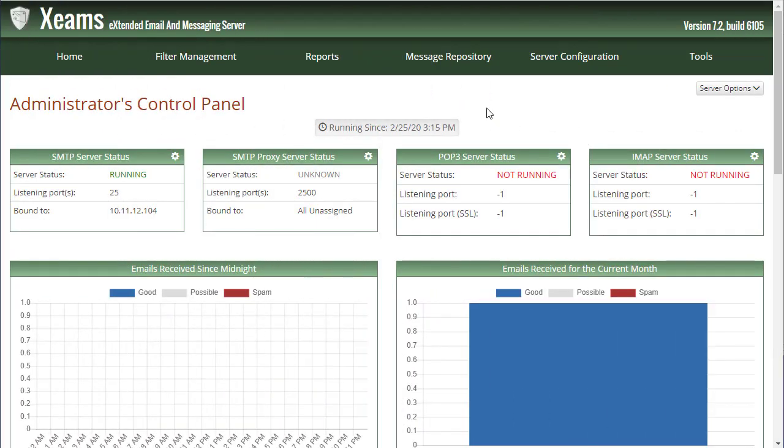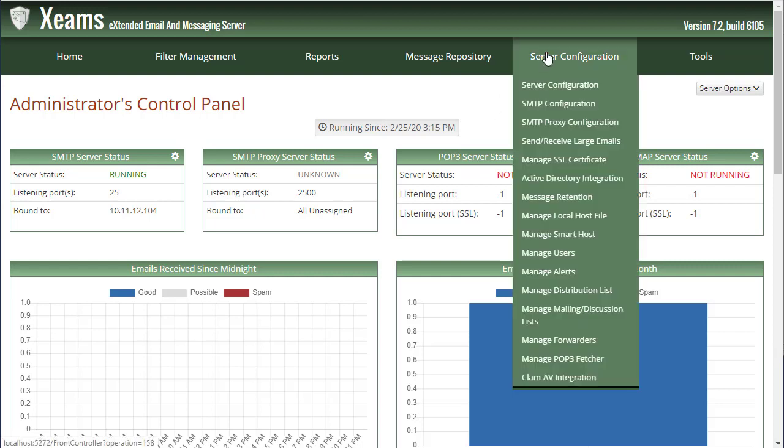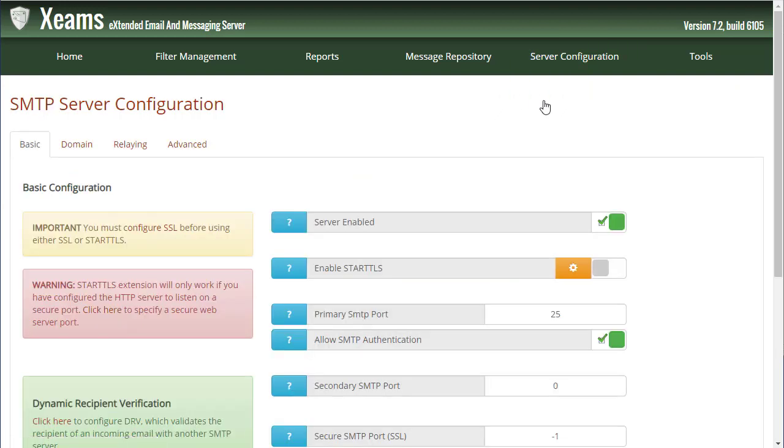Next, I'll need to configure Xeams. I have to add Exchange's IP address in the relay list. I go under server configuration and click on SMTP configuration. Next, I go to the relay tab.